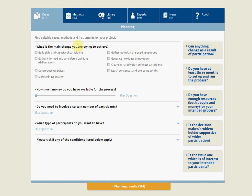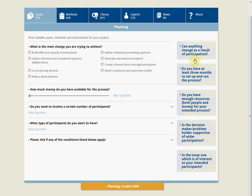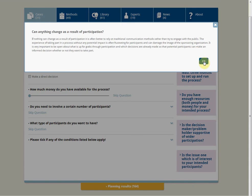The information boxes on the right will help you out if you're unsure about what a question is referring to, or if you want to know why it matters. On the right you've also got common questions about participation, and if you click those you'll get further information to help you make a decision.